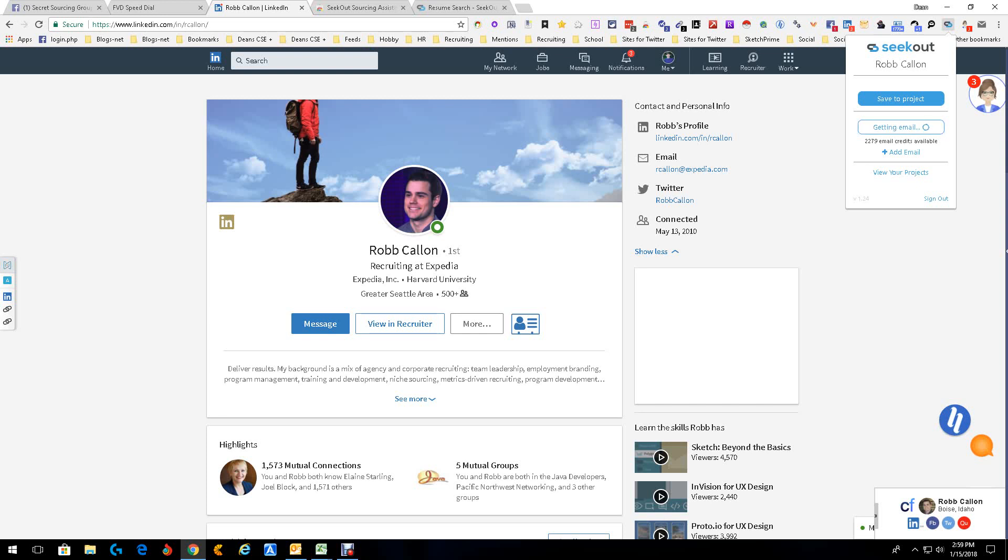And in this case, we're just going to get the email so I can show you how it works real quick. It takes a few seconds because we're trying to find personal first. They'll go with work second. As you can see right here, there you go, Kellen at SRItalent.com, which happens to be a personal one.